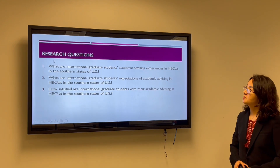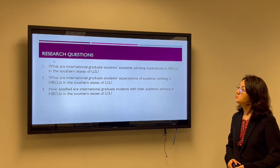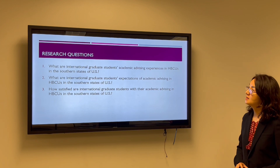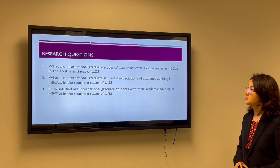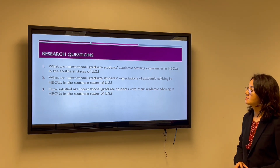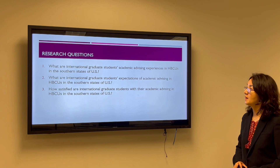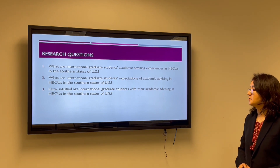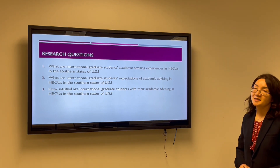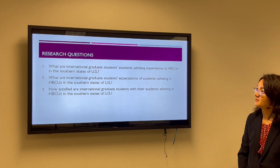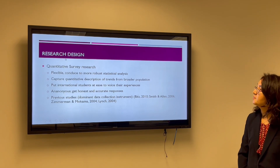I have three research questions. The first one is: what are international graduate students' academic advising experiences in HBCUs? The second one is about their expectations, and the third one is about their satisfaction with academic advising support.